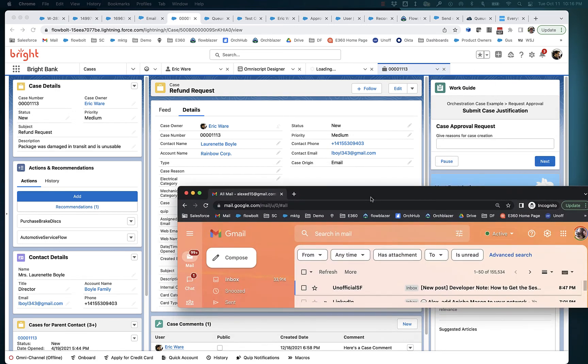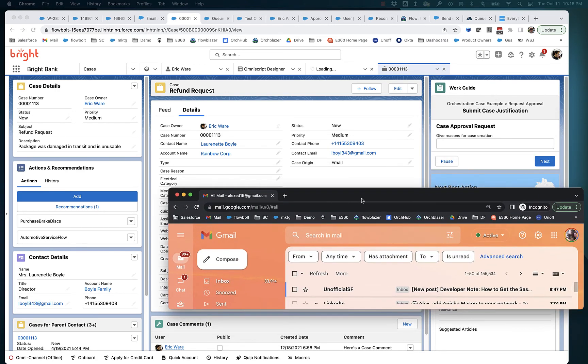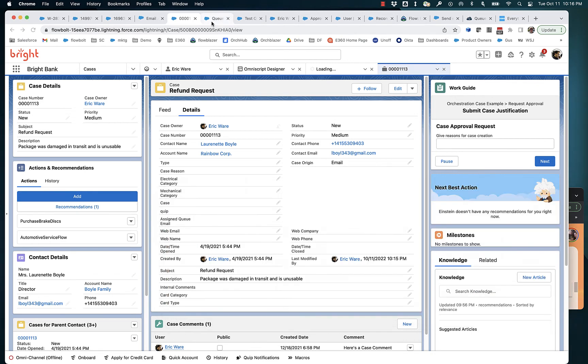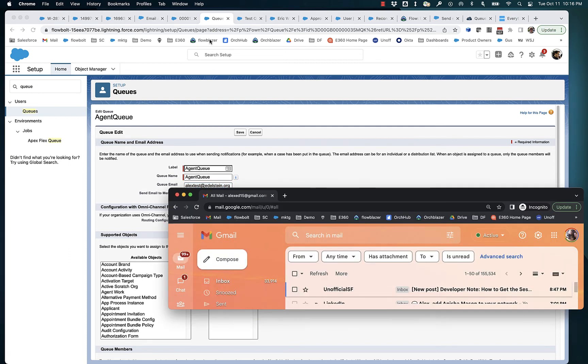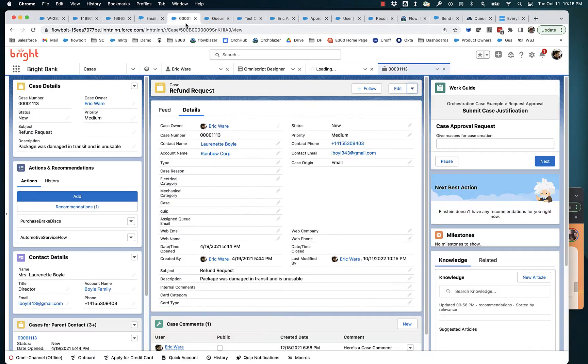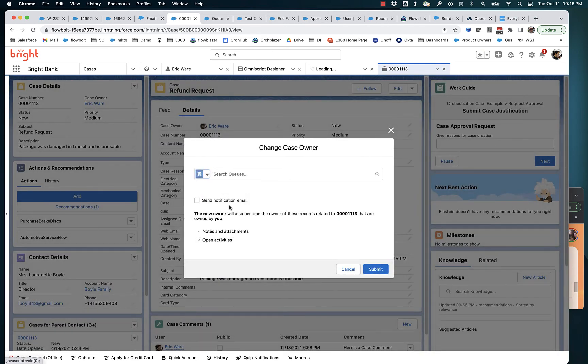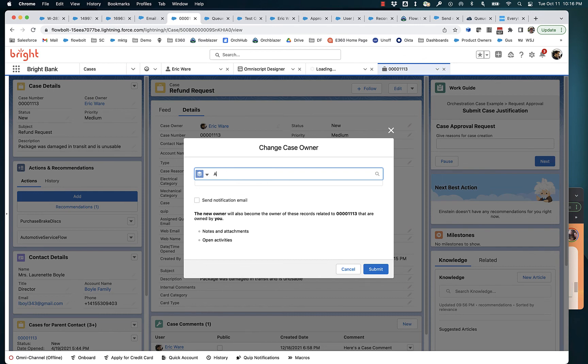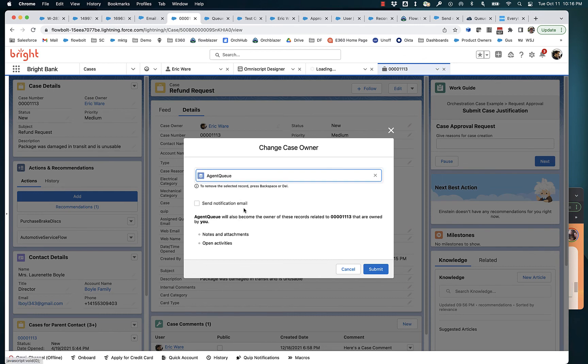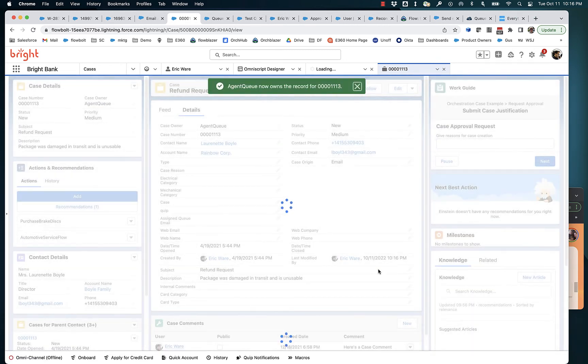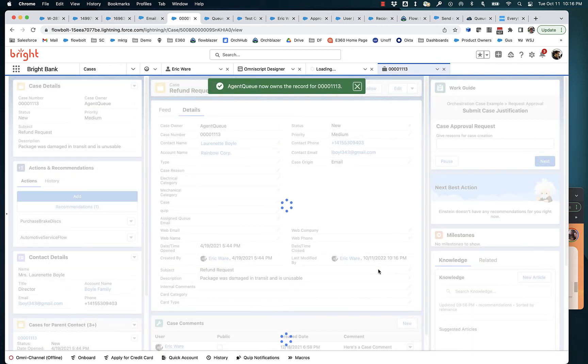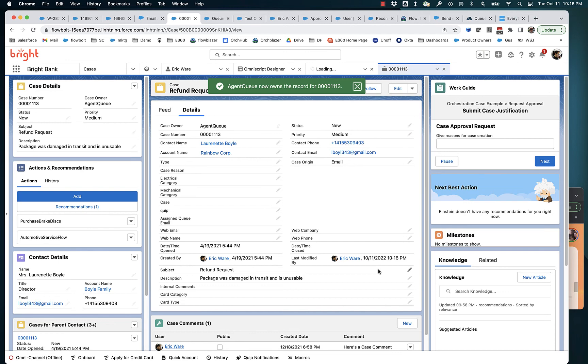I've got the email account here that receives email that is sent to alextest.edelstein.org. So I am going to change owner of this. And I'm going to change it to the queue, Agent queue. And I'm going to submit it.